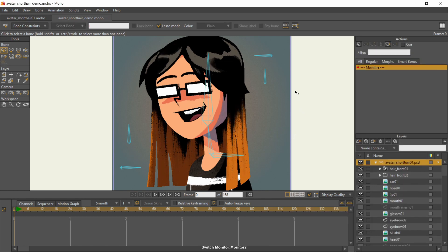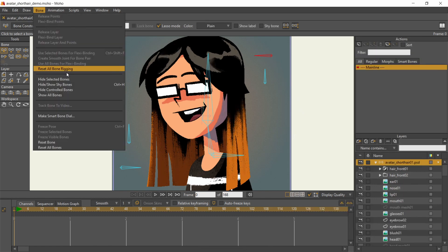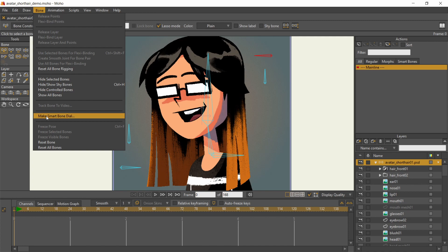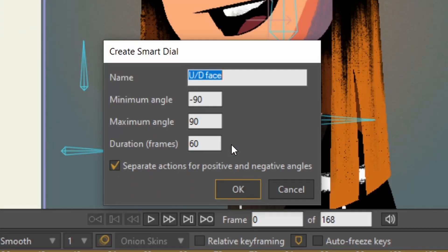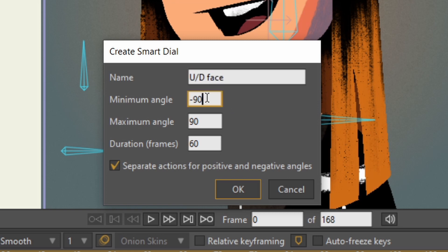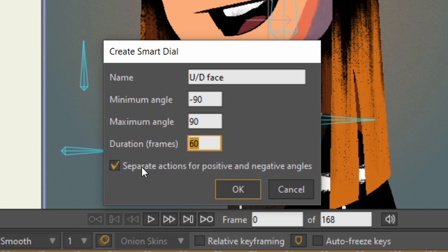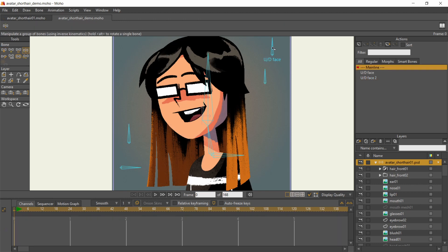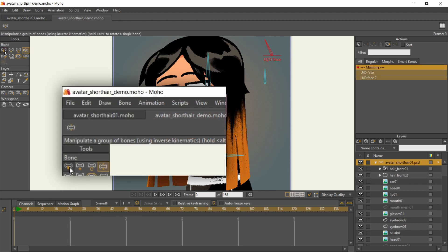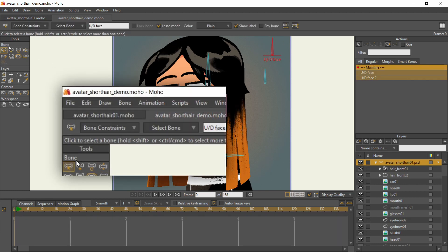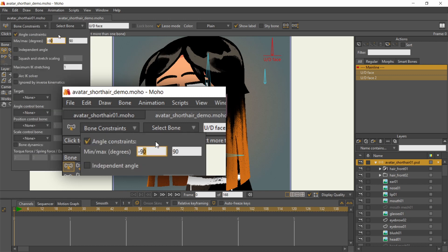As for smart bone dials, select one of the unassigned bones, then go to the bone menu and choose make smart bone dial. The pop-up asks for a name. Minimum angle is the angle towards the right, while maximum is towards the left. Duration is the number of frames for the pose to animate to its extreme. A longer duration means smoother in-betweens for slower movements, but try not to go overboard if your animation doesn't need to be slow. If you have a value for both min and max angles, it's more convenient to check this box to separate the actions for them.